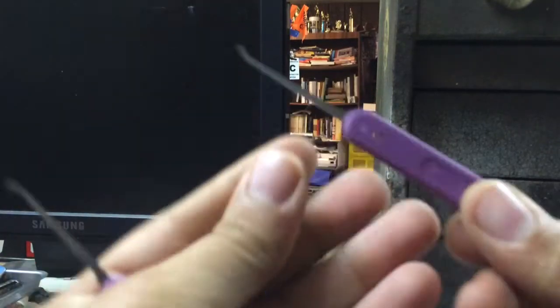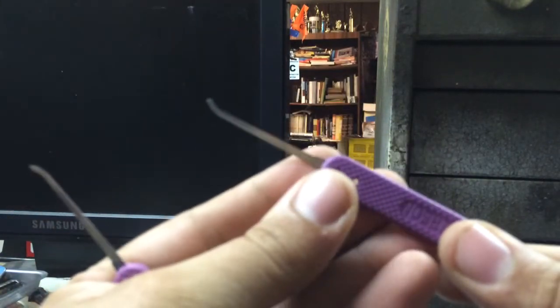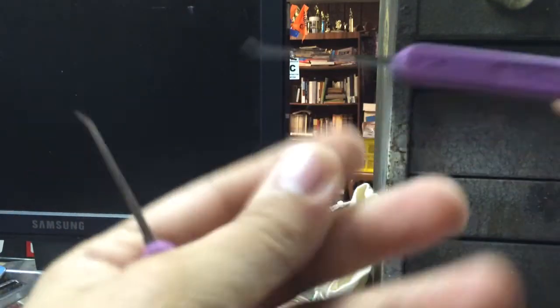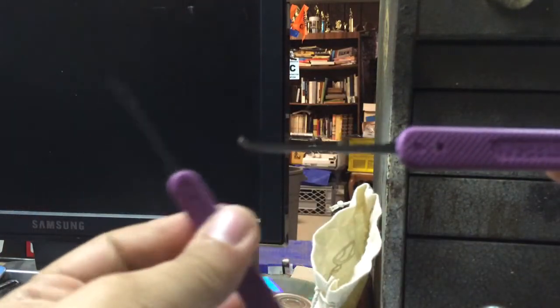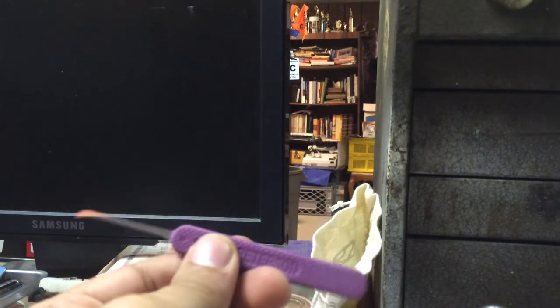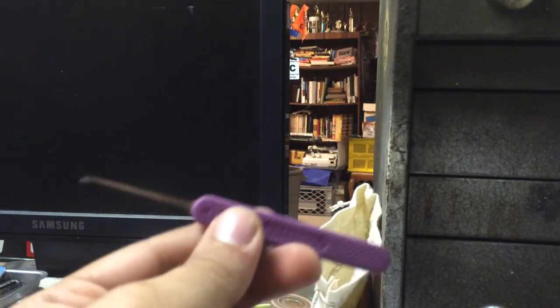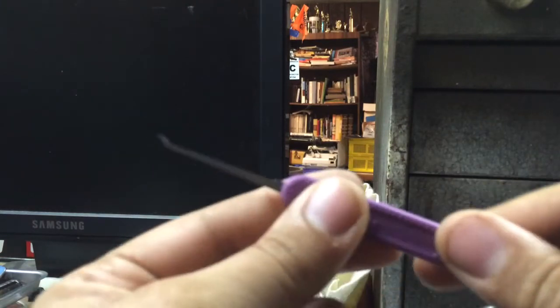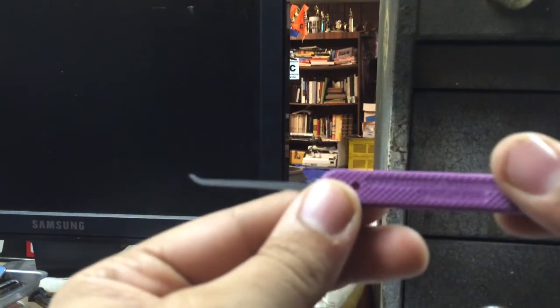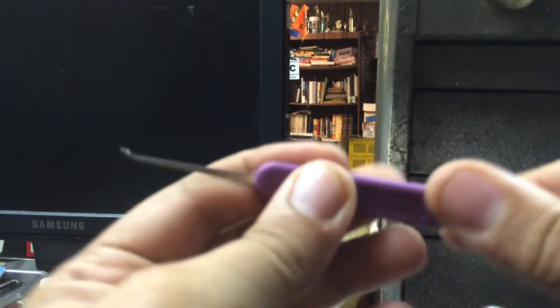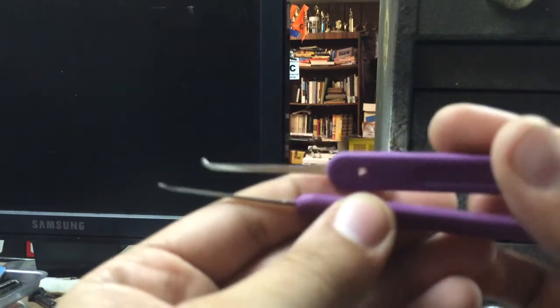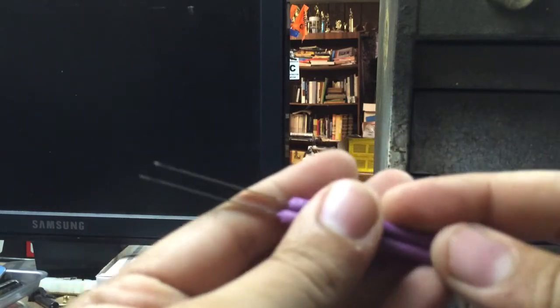So, for myself, I got a Gem, which is Zio's favorite pick. If you can sort of see that there. And a Hook 1. So, we'll see how these work out.